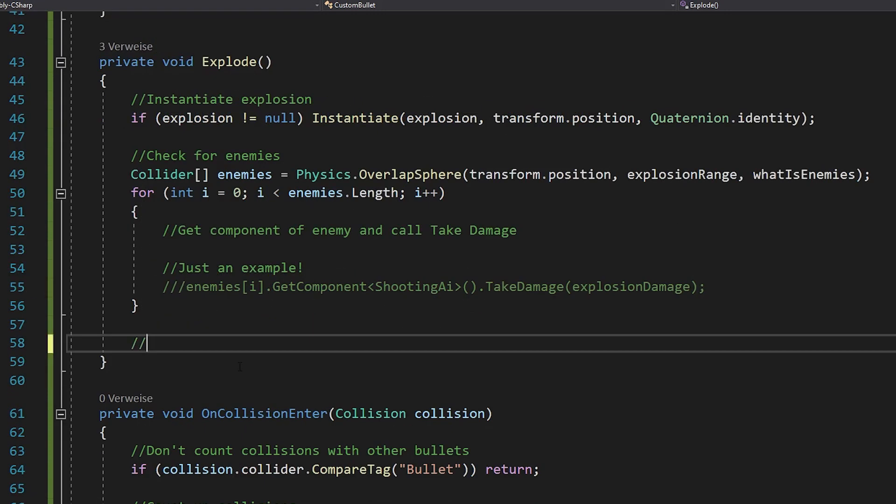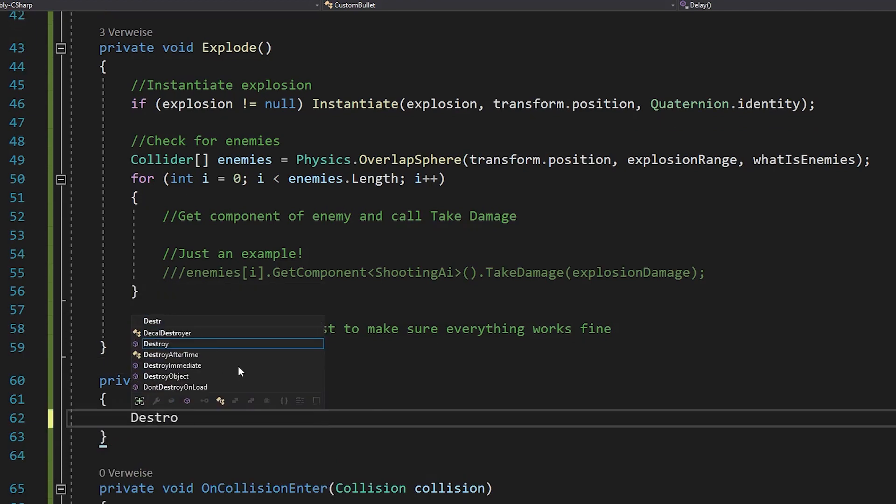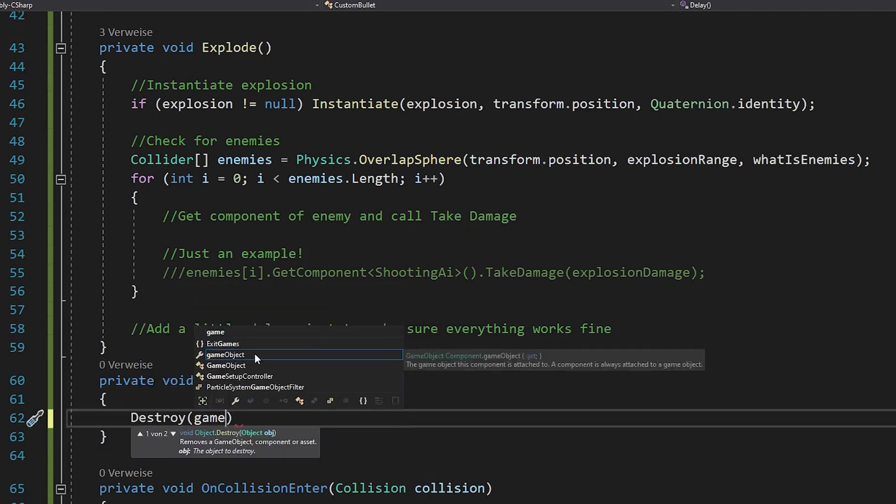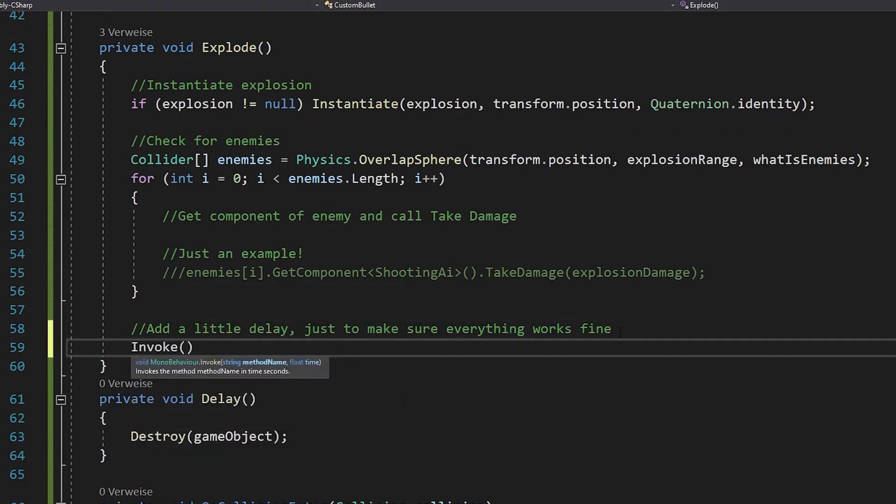Now you want to destroy your bullet, but with a tiny delay. Otherwise you might get bugs. For this just make a delay function, destroy your game object in there and invoke it with about 0.05 seconds.